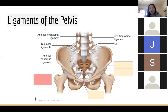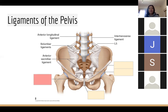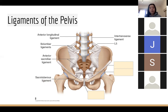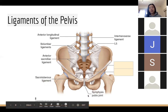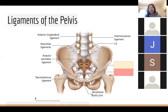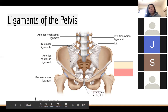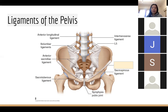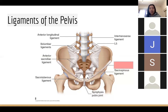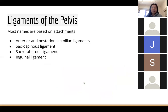The next ligament connects the sacrum to the ischial tuberosity — the lowest part of your pelvis that you're currently sitting on — so this is the sacrotuberous ligament. We've also got the pubic symphysis. The ligament connecting the sacrum to the ischial spine — the pointy part on the back of your pelvis — is the sacrospinous ligament. And lastly, the ligament connecting the anterior superior iliac spine to the pubic tubercle is the inguinal ligament.